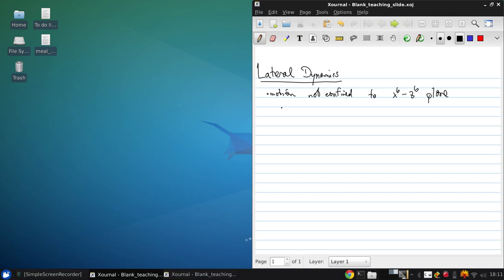So once again, we assume that the aircraft has geometric Y-symmetry, so that we take IXY to be equal to IYZ equal to zero.